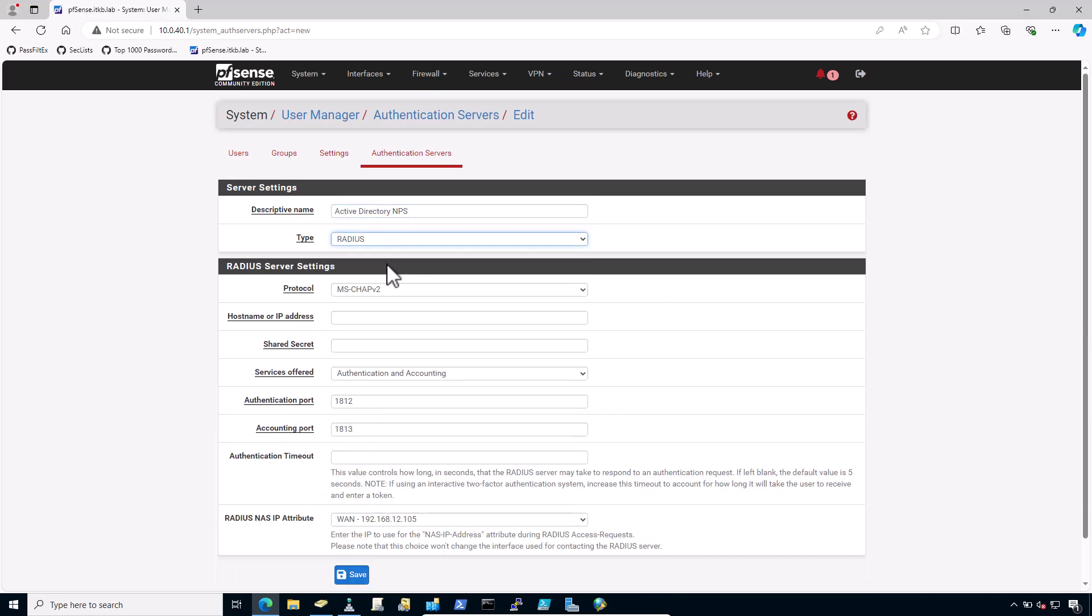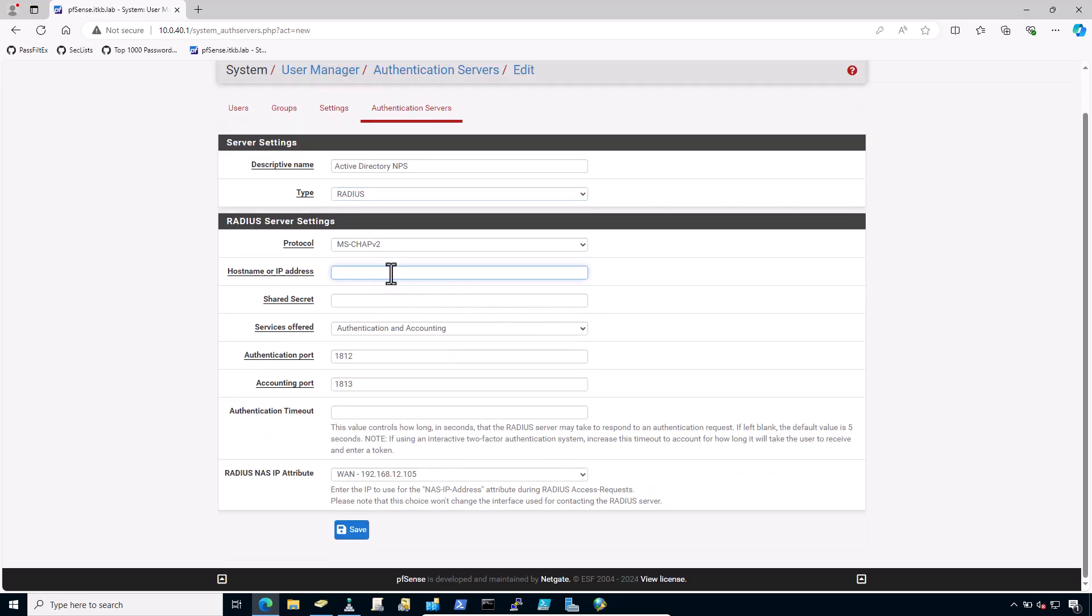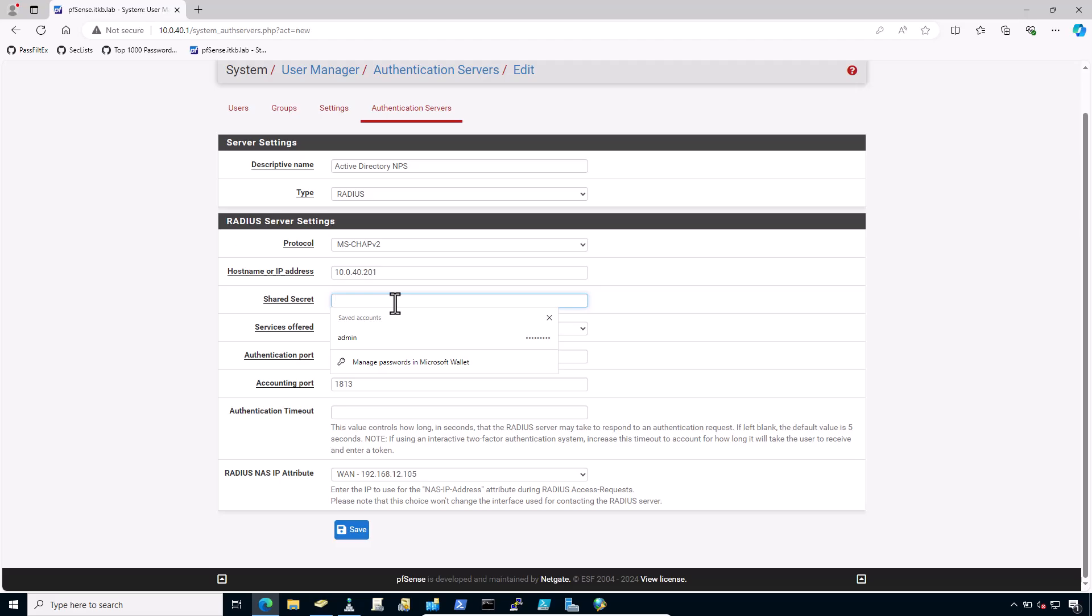In the RADIUS server settings, protocol must be MSCHAP v2 is fine. Hostname or IP address 10.0.40.201. This is the NPS server IP address installed in my Active Directory server and you should replace it with yours. Shared secret. Type the same password that we have already added in NPS.